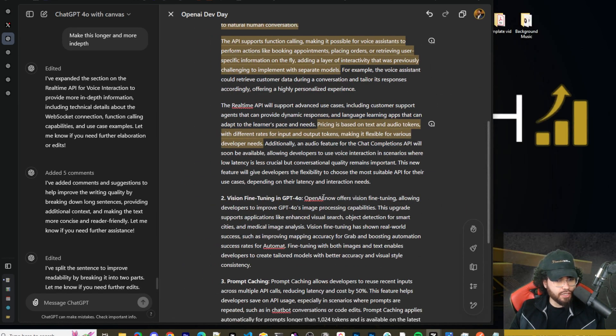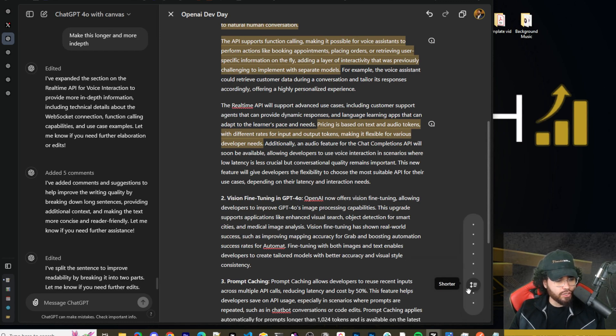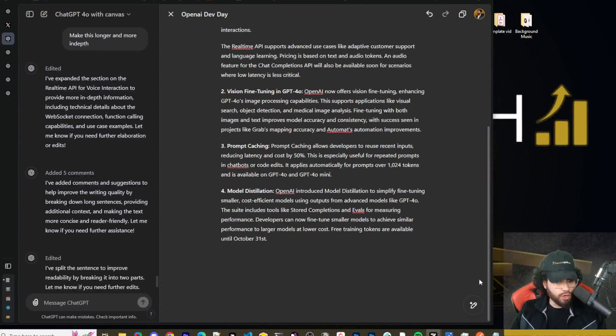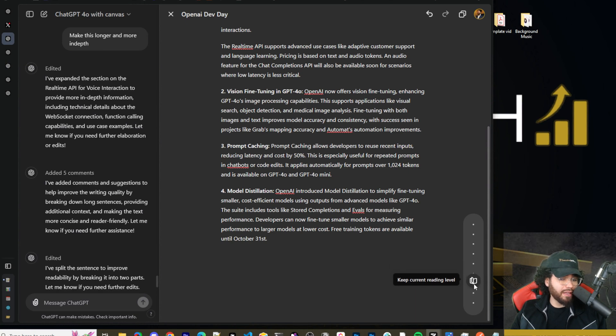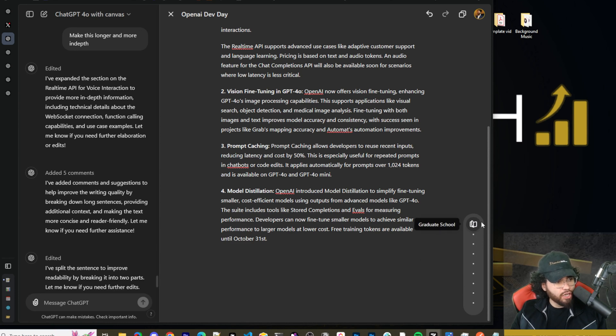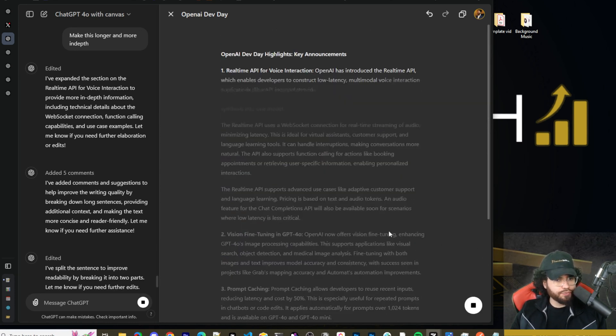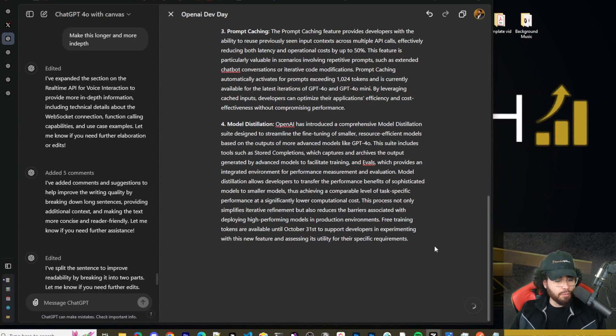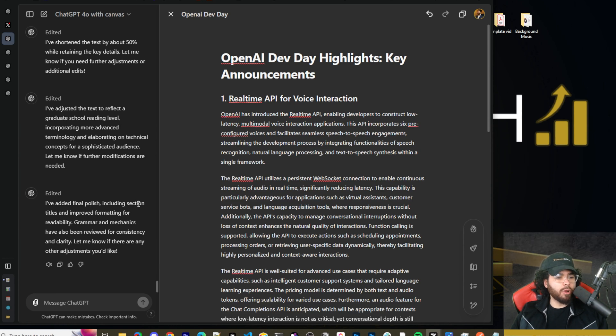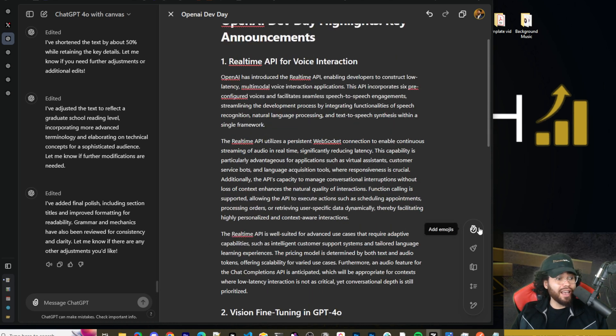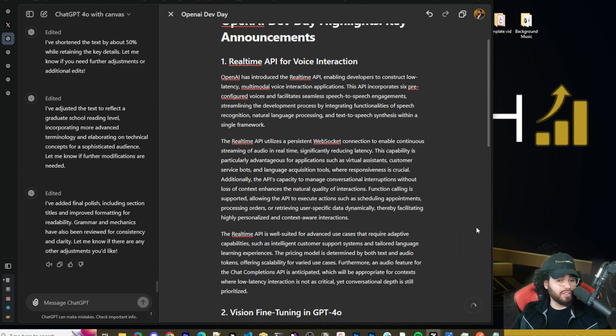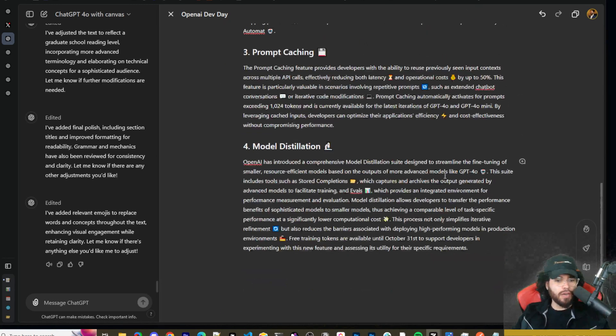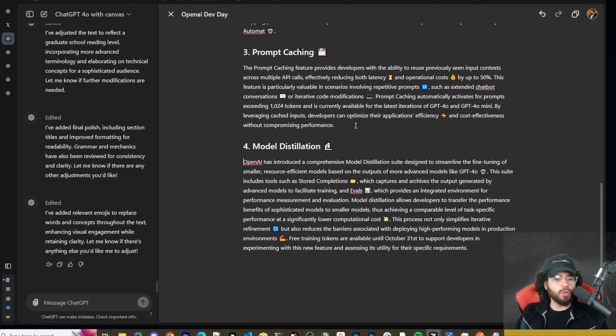Now, if we come over here, you can see here we have adjust length so we can scroll and make this like shorter, for example. All right. As you can see, it just made the whole thing a lot shorter. Now we could go here, we could go reading level and say, we want to make it a little bit easier to read. So we'd have kindergarten, middle school, keep the current reading level, high school, college, graduate. Maybe we want to do graduate, you know, we want to sound really intelligent. Okay. So as you can see, change that languaging a bit here. We could go add final polish here. It says I've added final polish, including section titles and improve formatting for readability. Grammar and mechanics have also been reviewed for consistency and clarity. Let me know if there are any other adjustments you'd like. And let's just say we want to have fun and we want to add some emojis and we can just click add emojis here. And would you look at that? Our whole entire document now is just populated with random emojis. Well, not random emojis, relevant emojis, pretty much everywhere.